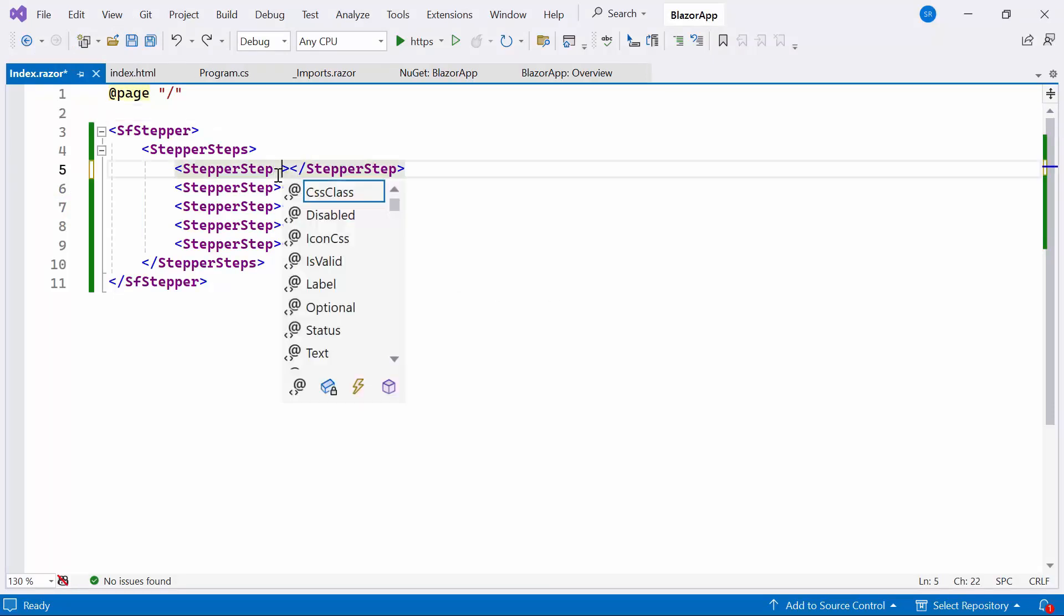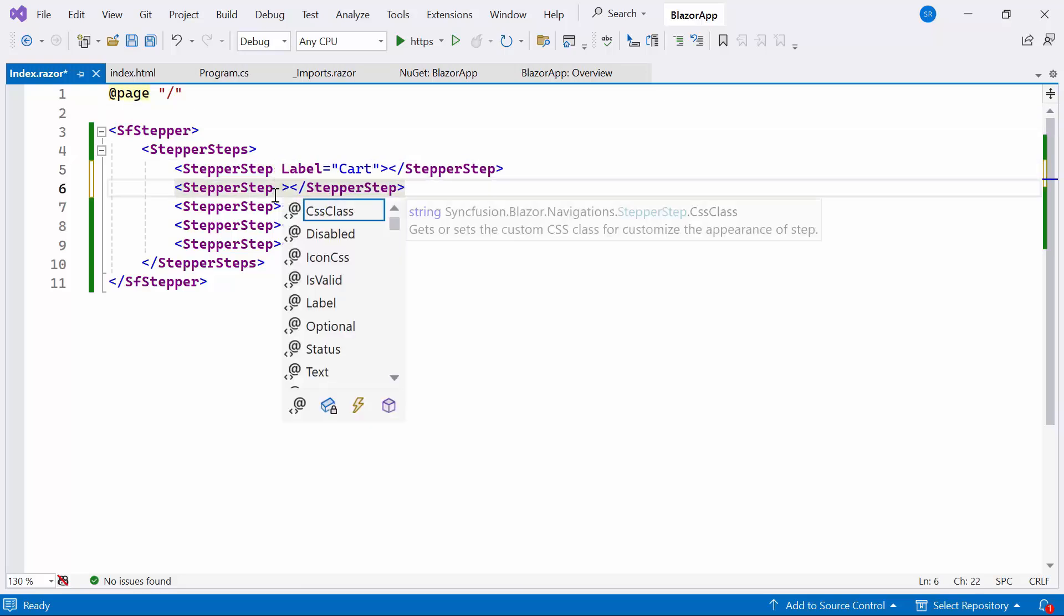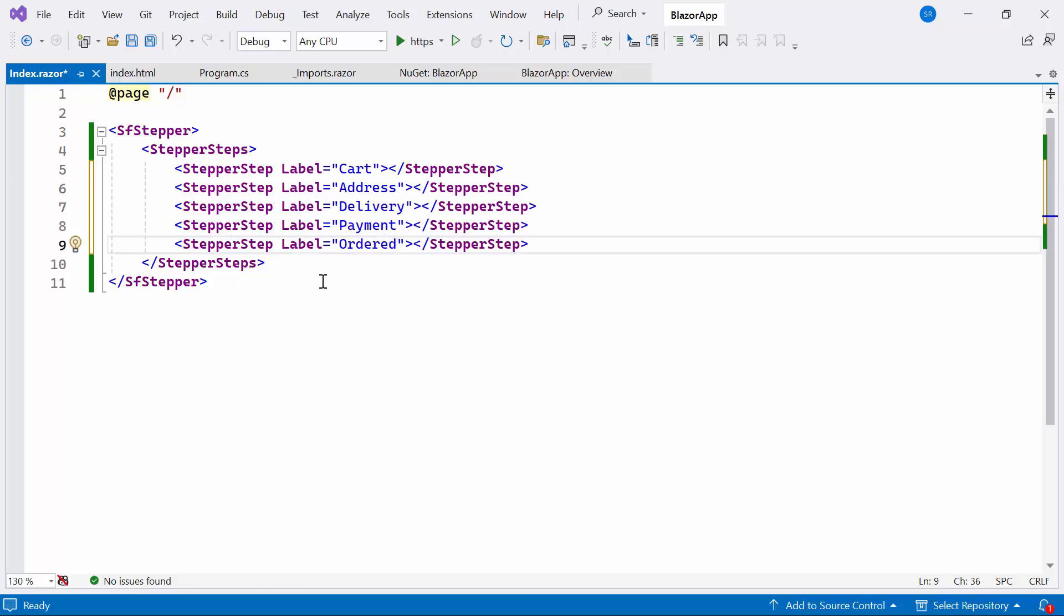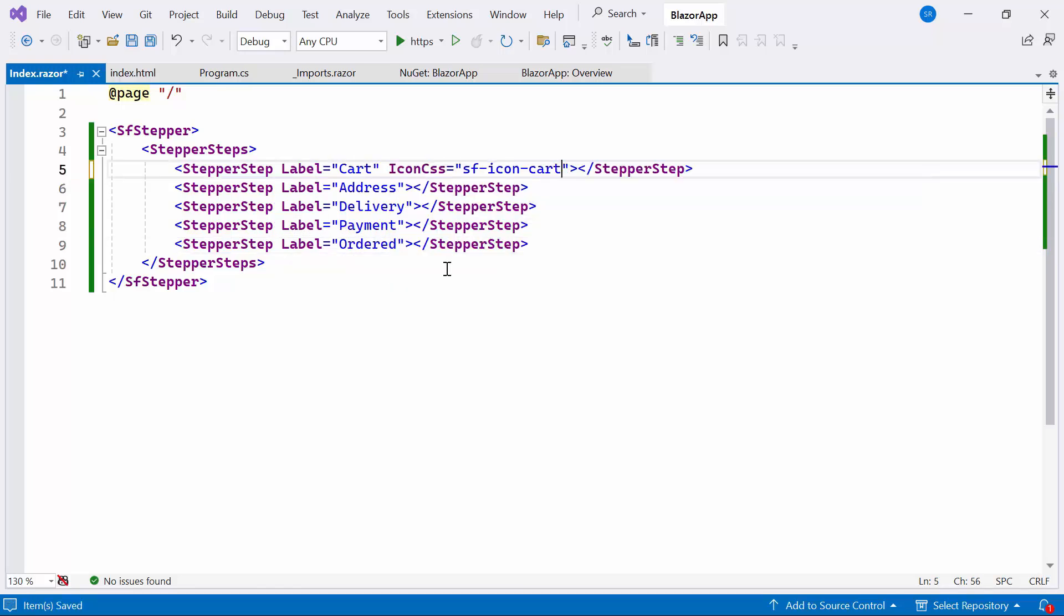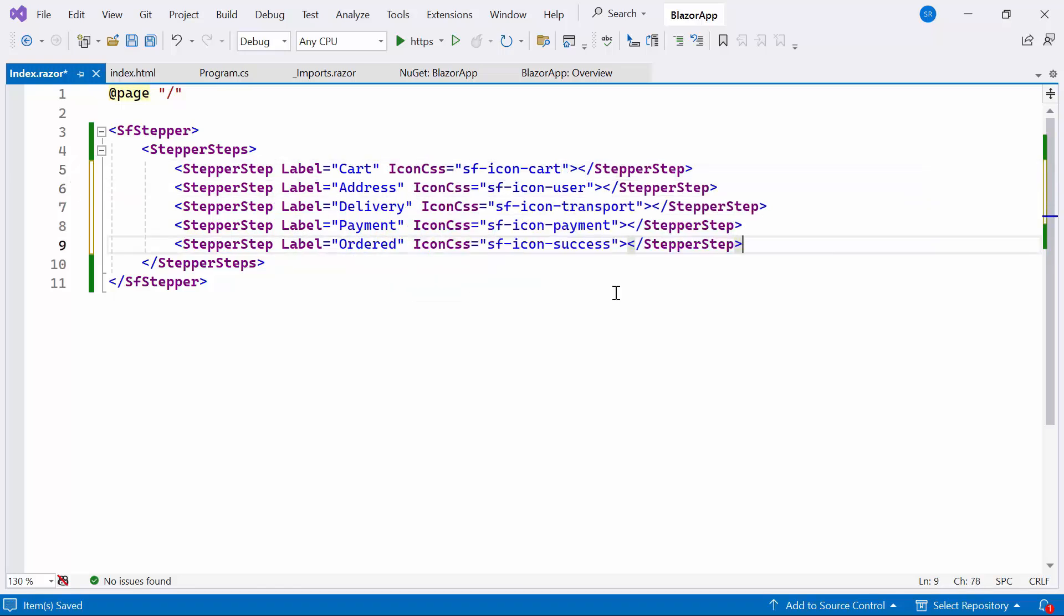First, I set the label property in each individual stepper step. Additionally, I define the icon CSS property and assign appropriate class names to it.